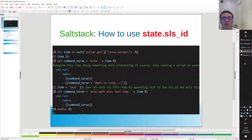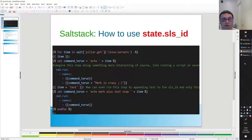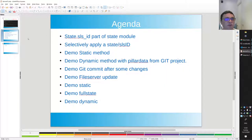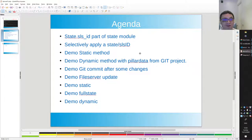Hi there, Mr. Automation is back, and today with a video on SaltStack and how to use state.slsid. You can do some nice stuff with that and I want to teach you that. So the agenda is state.slsid.